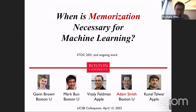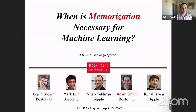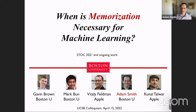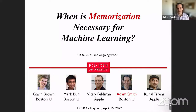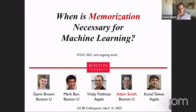Thank you very much for the invitation. I would have loved to be there in person — the logistics didn't work out unfortunately — but hopefully in a future visit I'll make it. I'm still glad to be here, if only virtually.